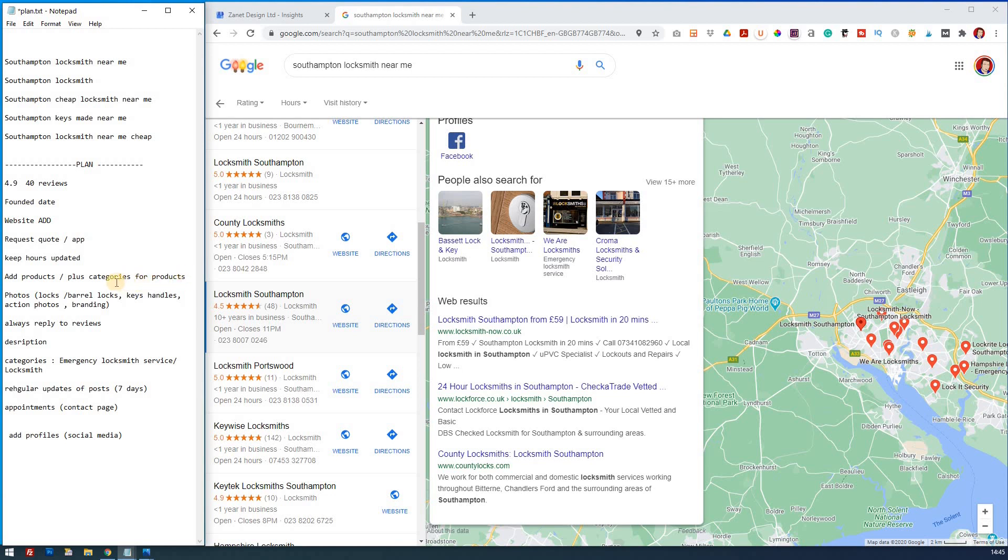So again, we can even have such plus categories as well. So you can categorize your products as well. Again, I've got a video that shows you how to do that if you haven't come across it. And then look for products. We're going to add photos and here's some ideas. Take some decent photos of locks and barrel locks and keys and handles and action photos of our branding as well.